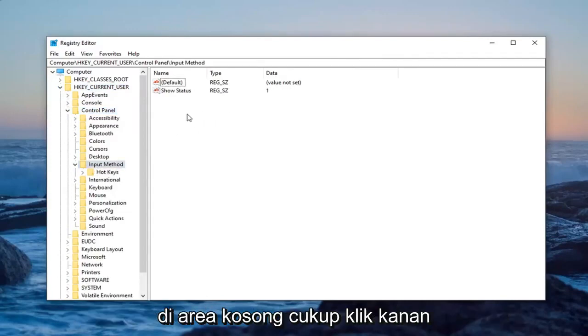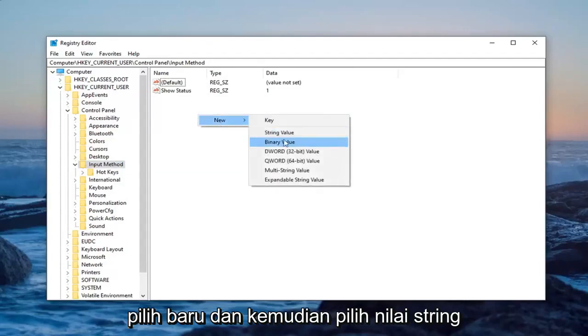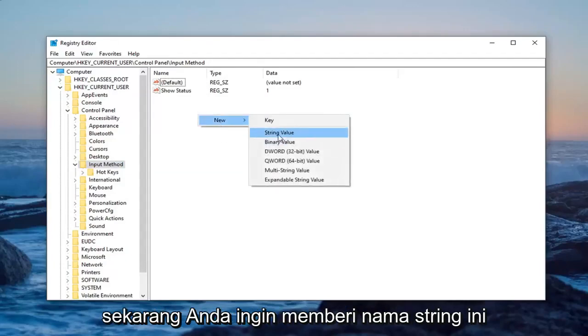Now on the right panel in a blank area, just right click. Select new and then select string value.